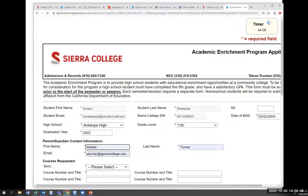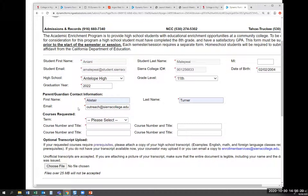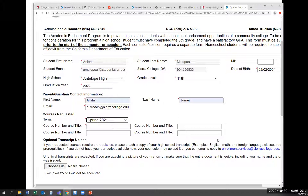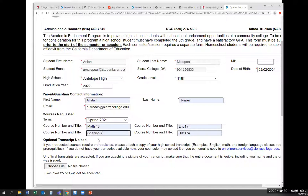You need to put in your parent's information, and it's important to correctly type in their email address. Your parent is going to be sent an email that will allow them to access this form to sign it. You choose the semester you're looking to register for classes, and then there are four boxes where you can put in the classes you're thinking about taking. I recommend putting in as many classes as you're considering — just because you put a class down does not mean you have to enroll in it.